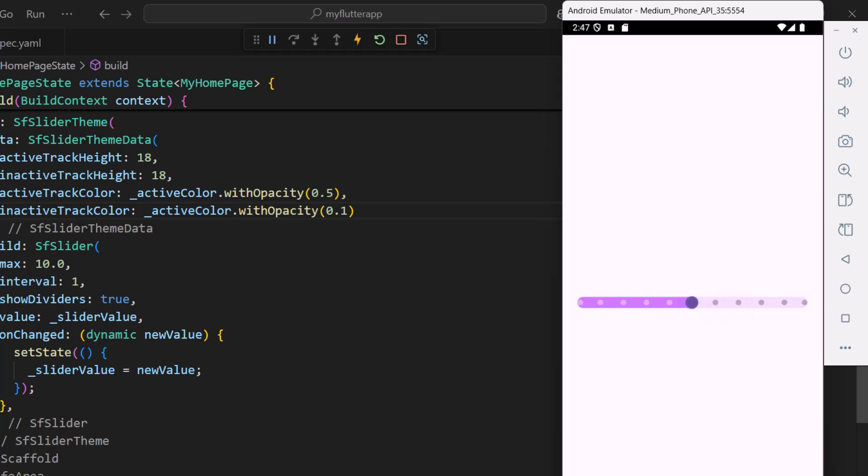Now let's customize the dividers in the slider track. I will create a diamond shape instead of the default circle dividers.